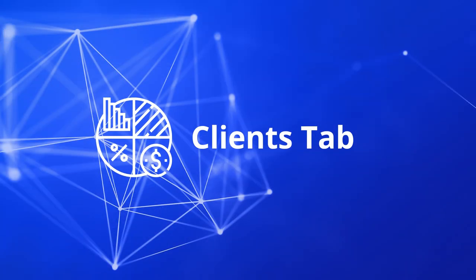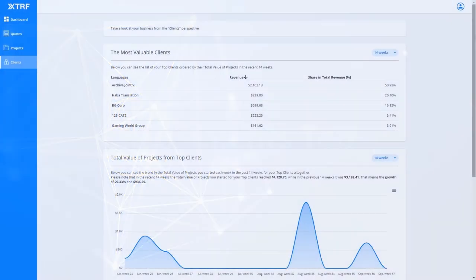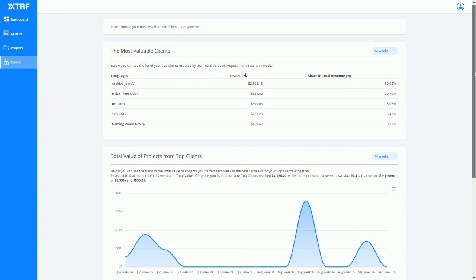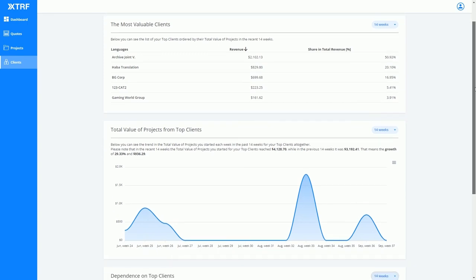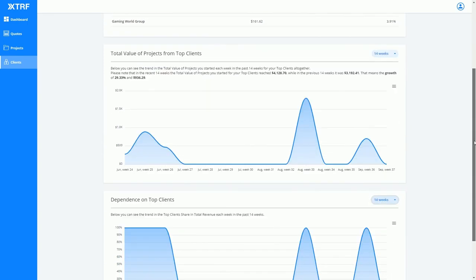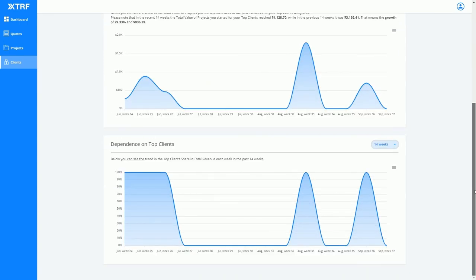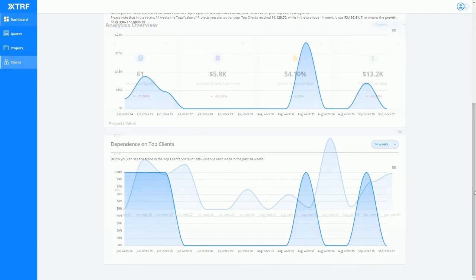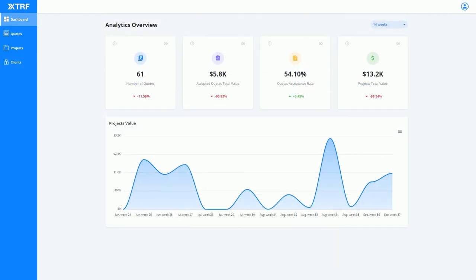Last but certainly not least, we have the clients tab. Here, you have a detailed overview of both your most valued clients and your level of dependency on them. Reviewing this information regularly will help avoid a decrease in client requests or detect them early.